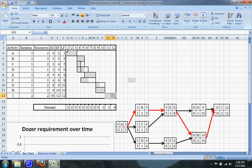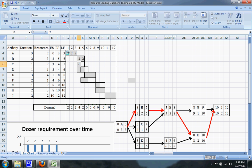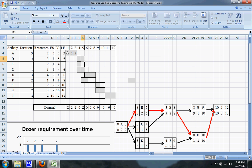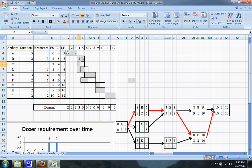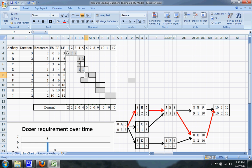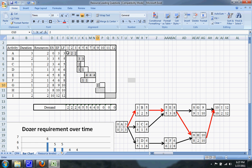Now I'll add in the resources on all the days that you require them — which are all the gray areas on my bar chart. You only need three resources for B, two resources for C, one resource for D, four for activity E, one resource for activity F, two for G, three for H, and two for I.